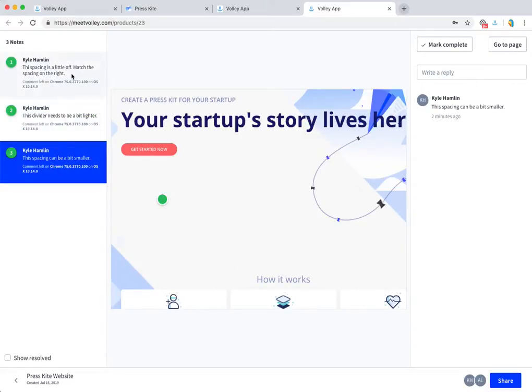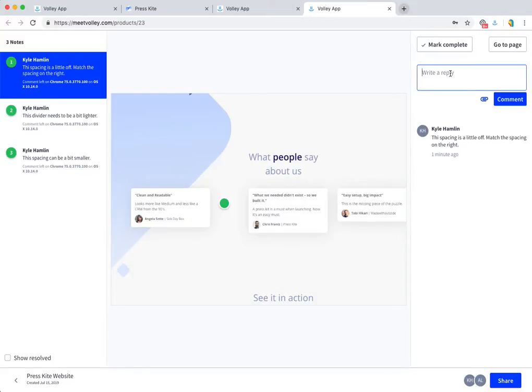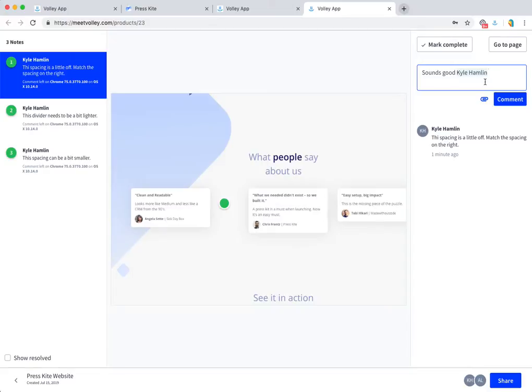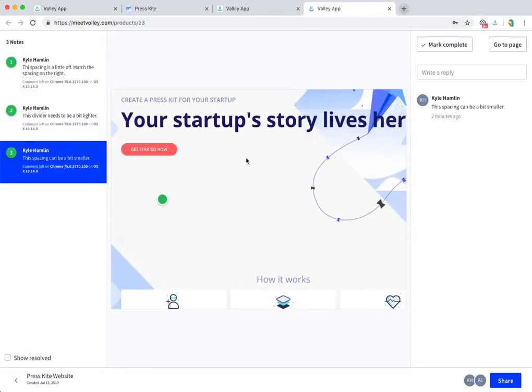They're in a list style, and I can reply to them if I'd like. I can specifically call out the people who left the note, so they'll get emailed and notified when I add a comment. Then I can go through each note and make the updates.